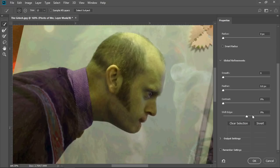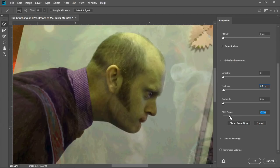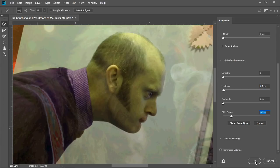And I've got Shift Edge here, so I'm going to shift the edge inwards and just add back a little bit of that feathering. Not too much because I don't want the glow. Maybe shift it a bit more inwards. And let's have a quick look. Okay.